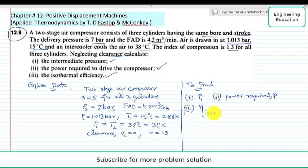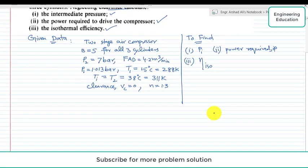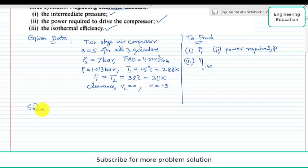Third, we have to find the isothermal efficiency.